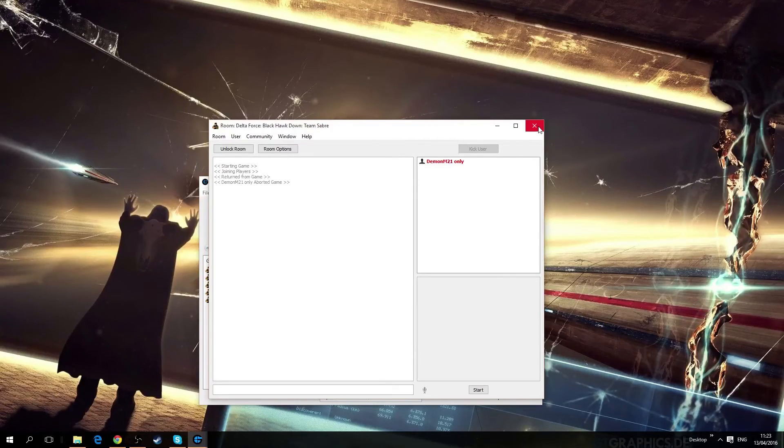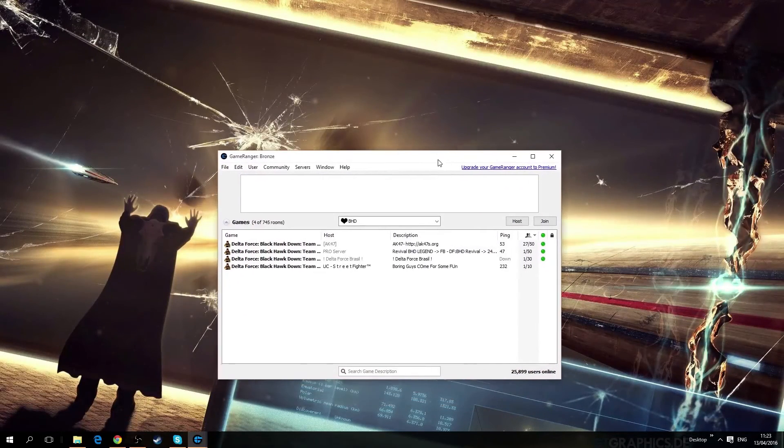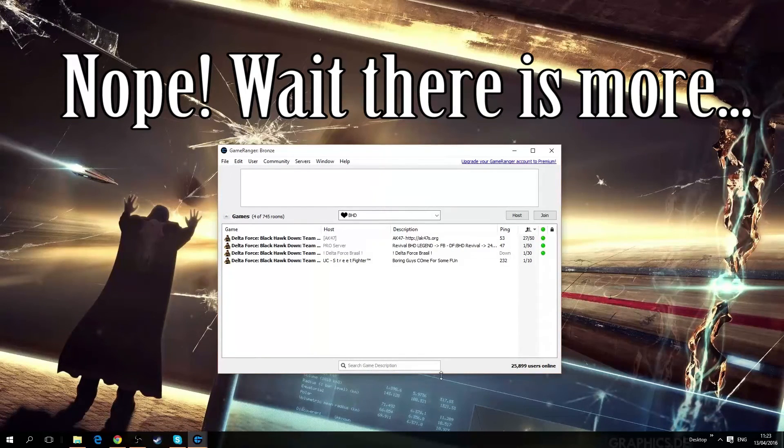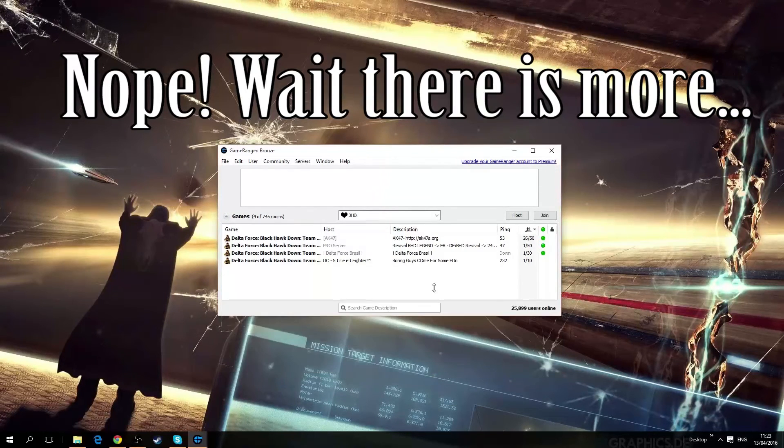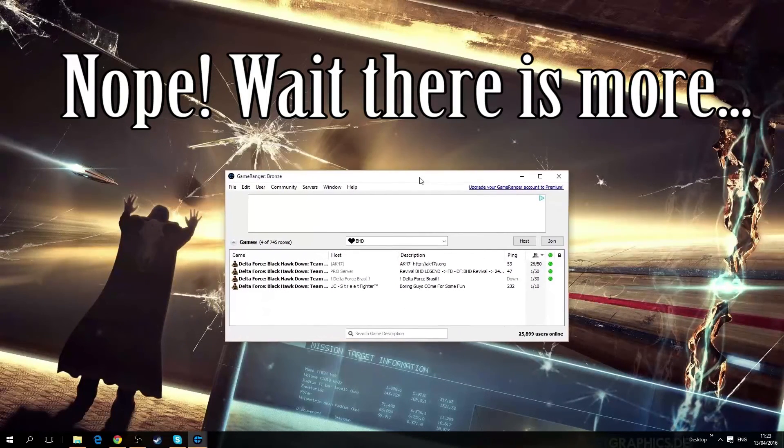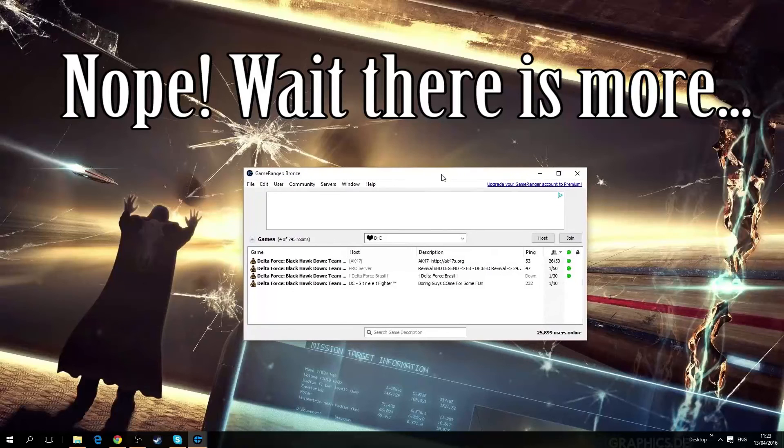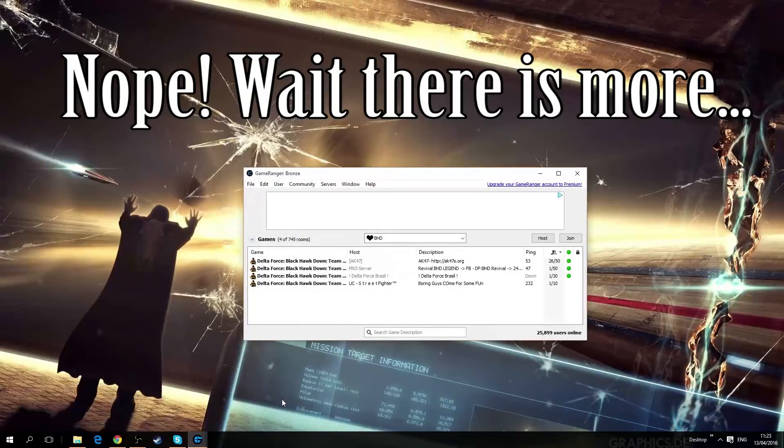So yeah, that's it. That's all there is to GameRanger. It's a simple software to use. I hope you enjoy it, see you guys next time.